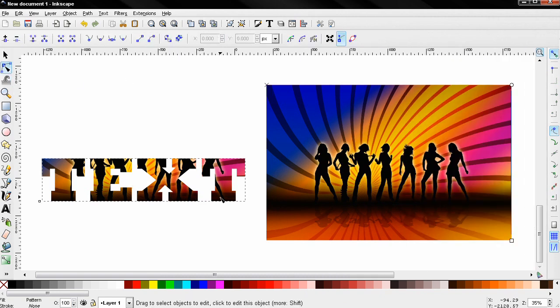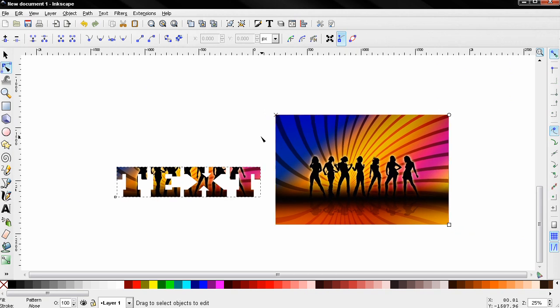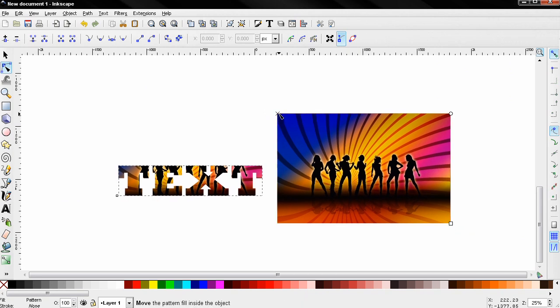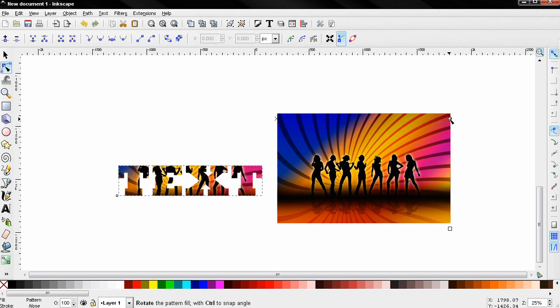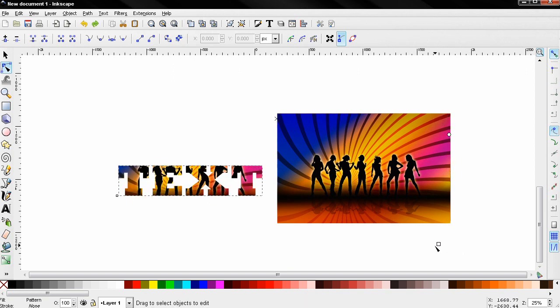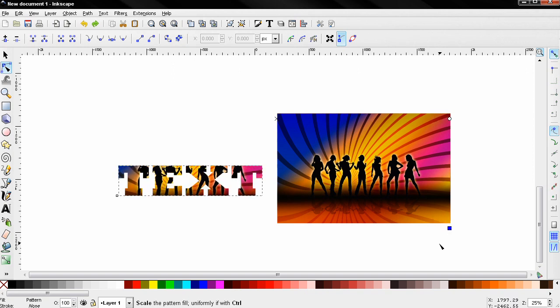If I zoom out you'll see here that we have three controls that allow us to move, rotate, and also scale. Holding down the control key I can keep the aspect ratio, so I'm going to scale this up a little bit.